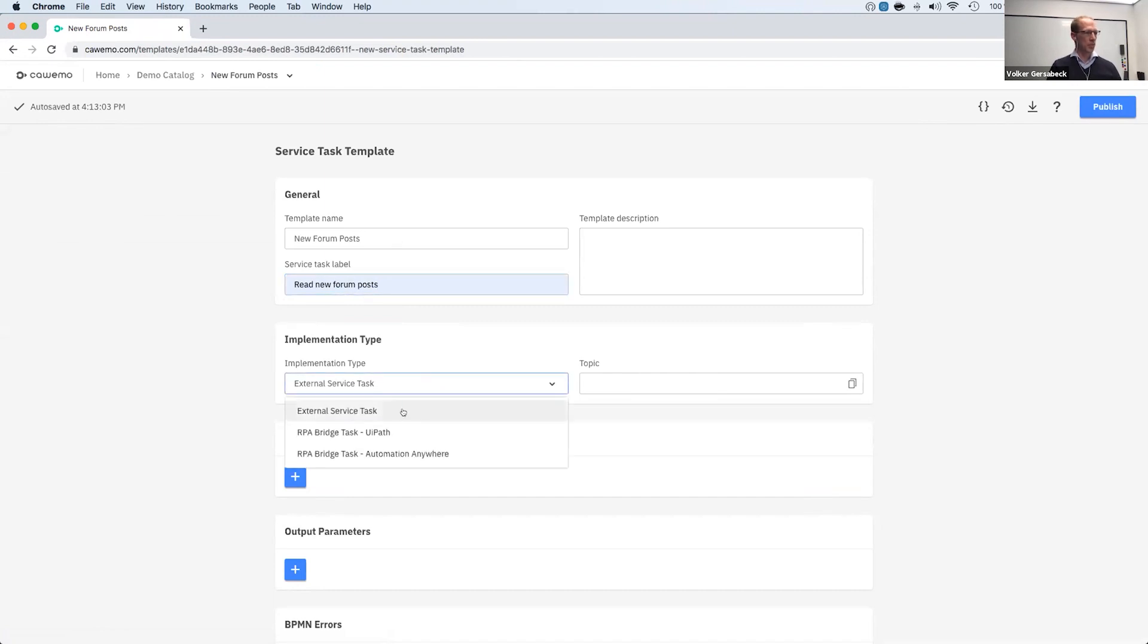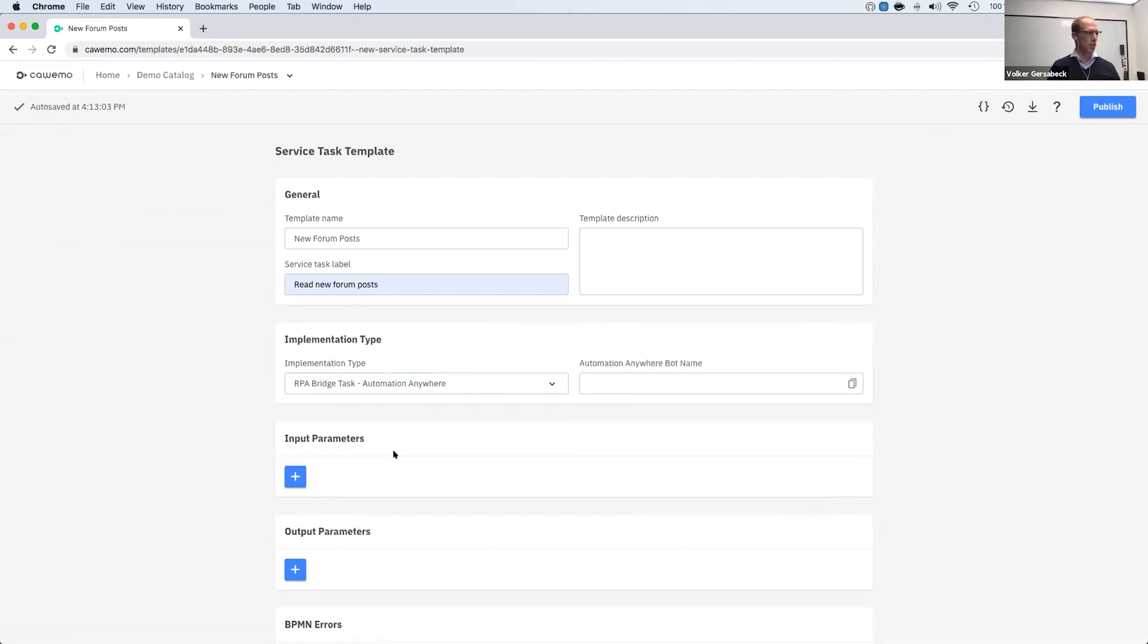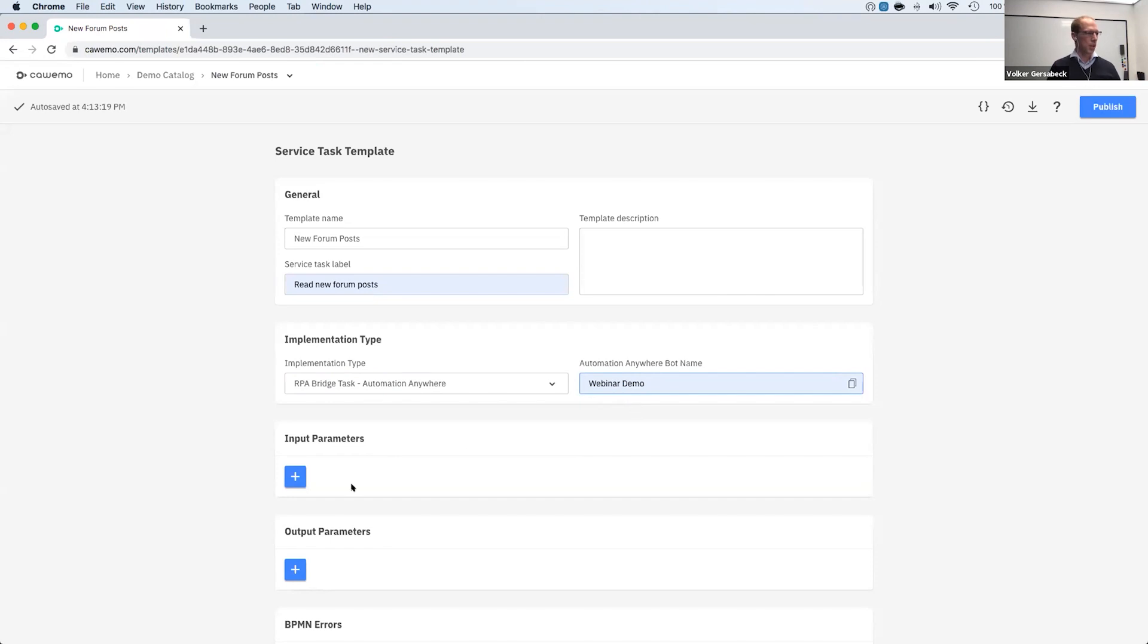We have different types of templates that we can actually use, the generic external task templates where you have an open topic. And in this case, I'm going to use Automation Anywhere. The bot is called Webinar Demo. So that's the name that you can get from Automation Anywhere. And it has one output parameter.